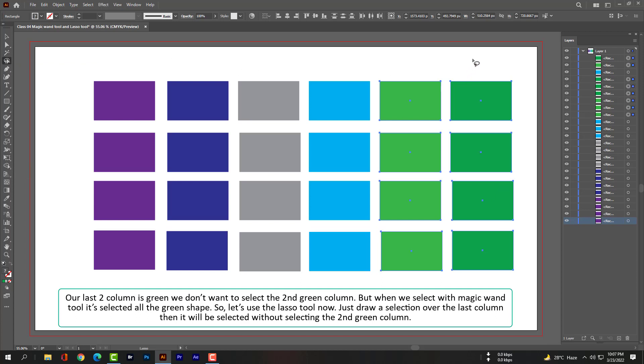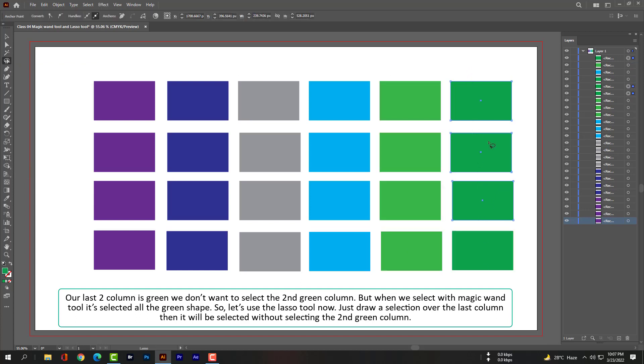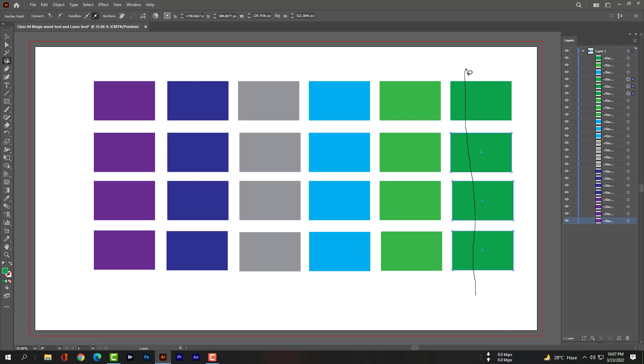So let's use the lasso tool now. Just draw a selection over the last column, and it will be selected without selecting the second green column.